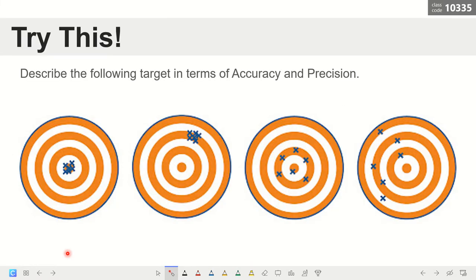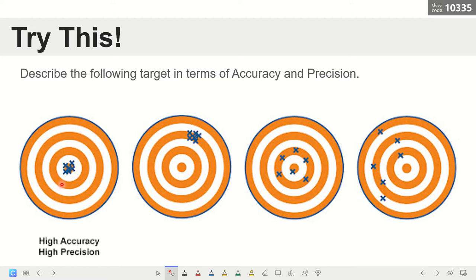Let's try the following activity. We have here four targets where the bull's eye represents the actual value or the true value of the measurement. How do we describe the accuracy and precision of the targets? These X marks are the hits on the targets.